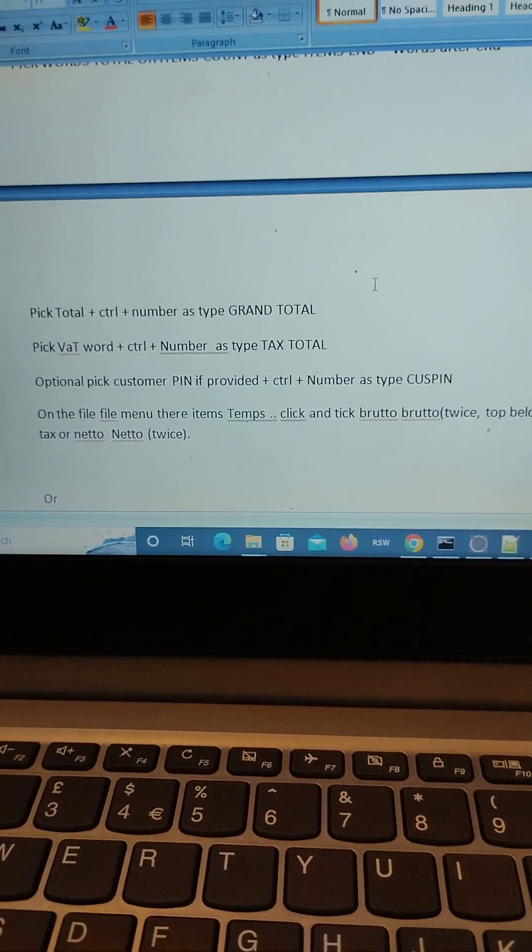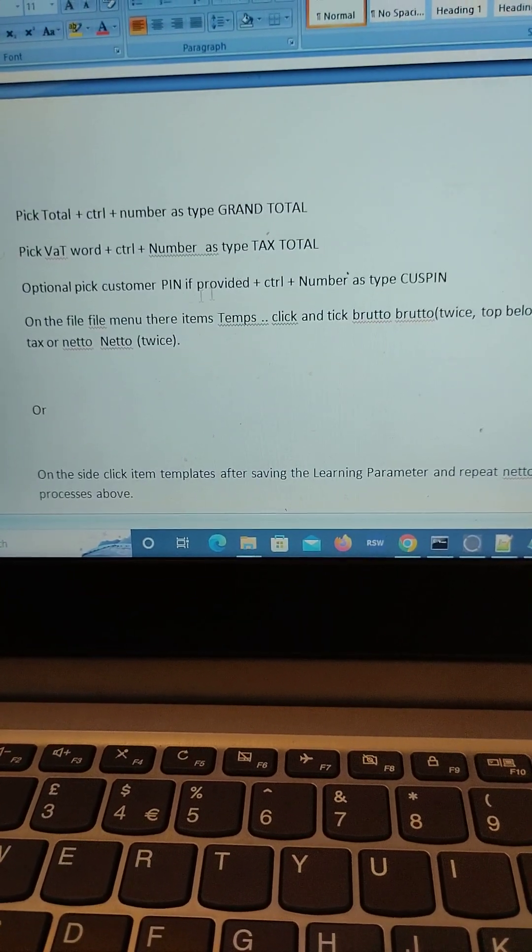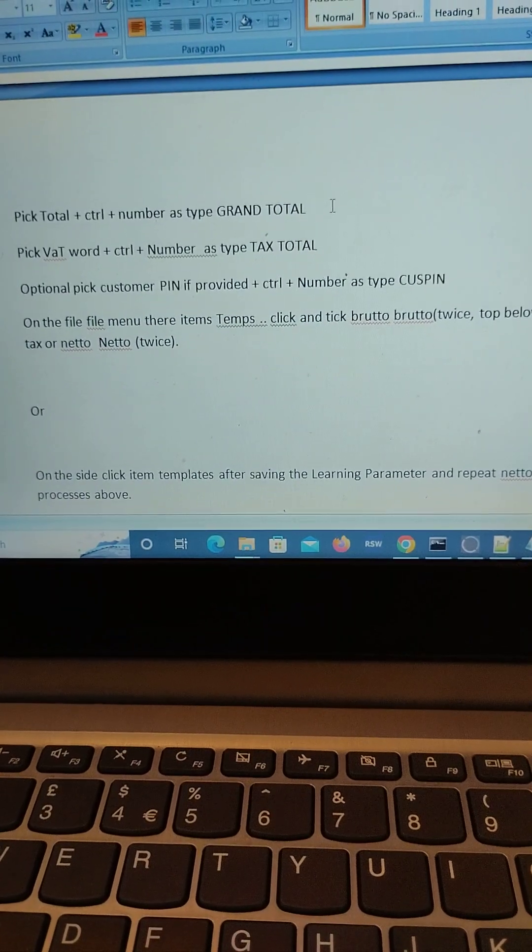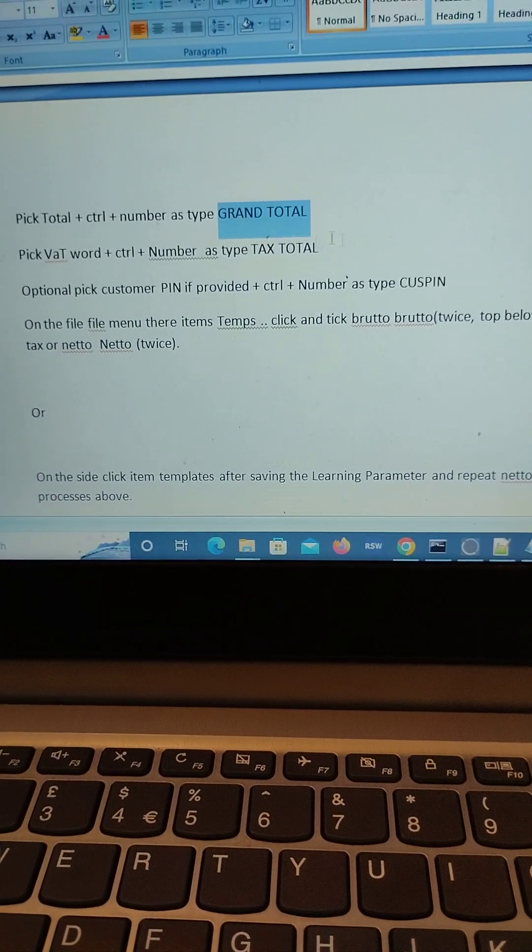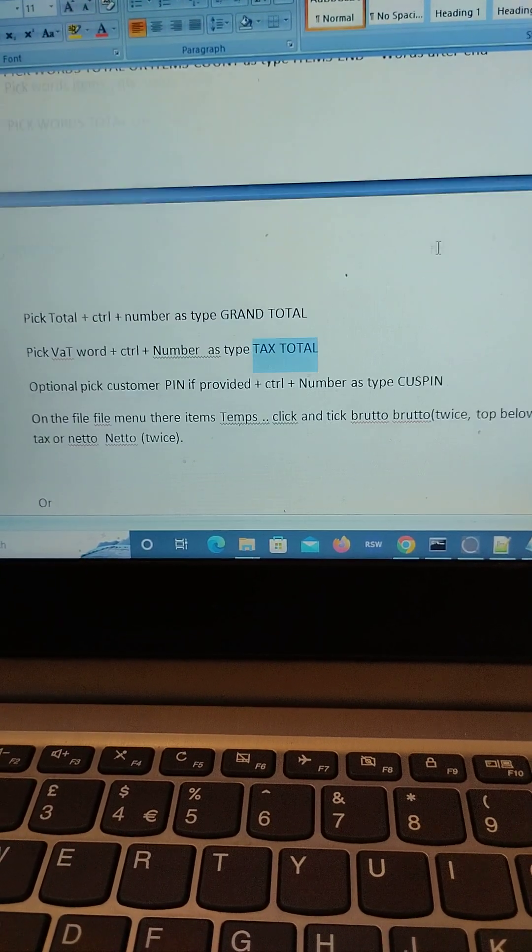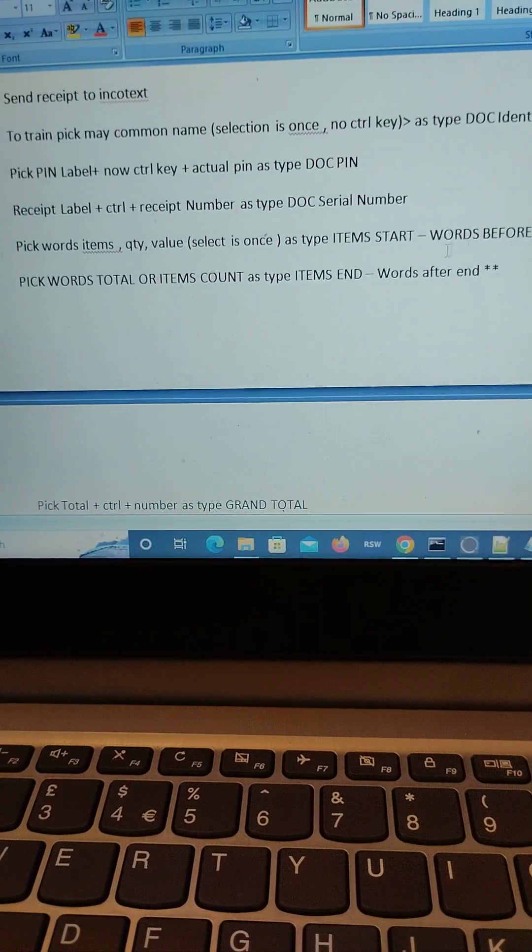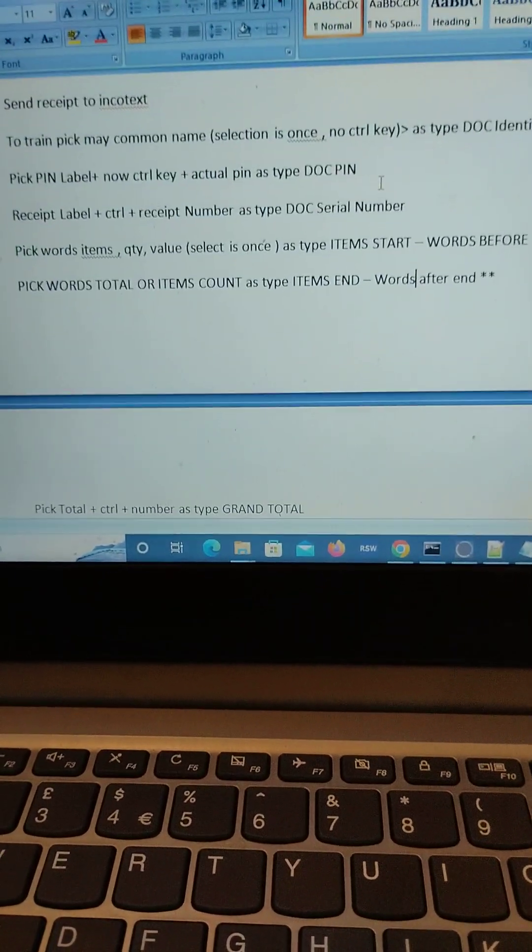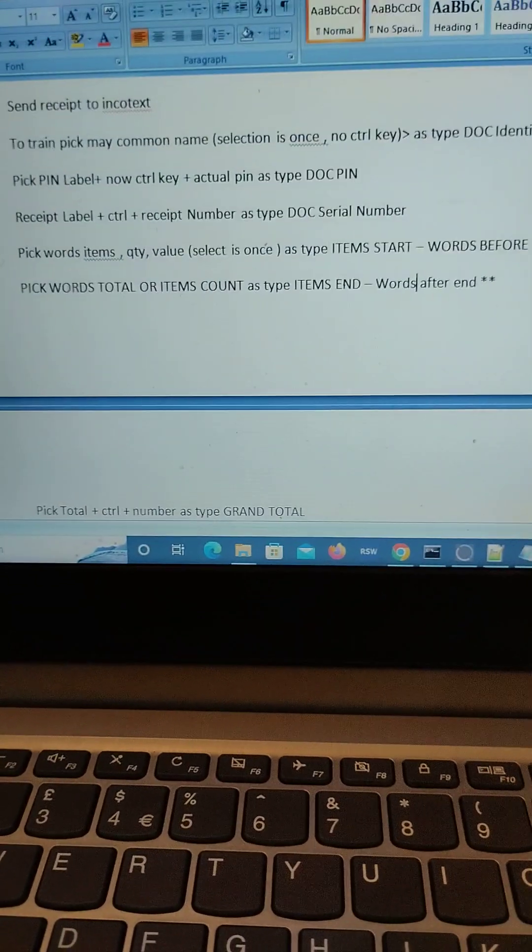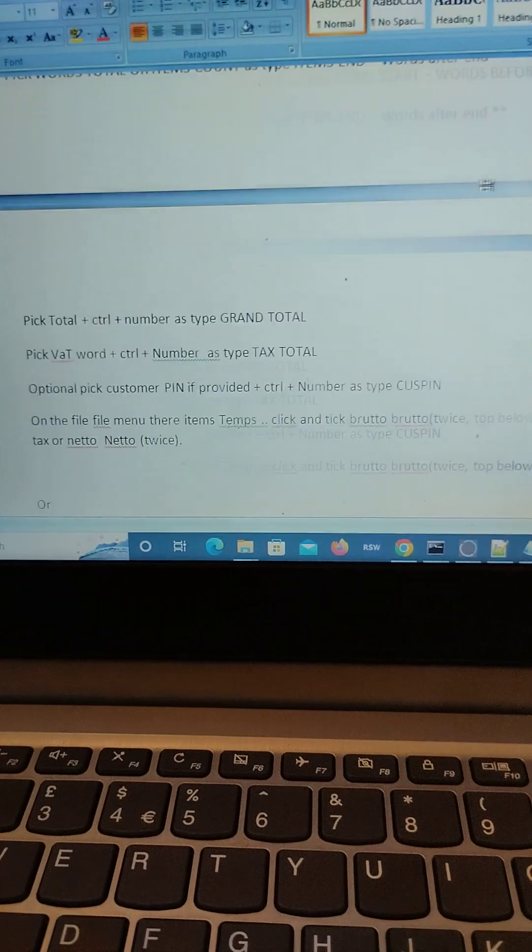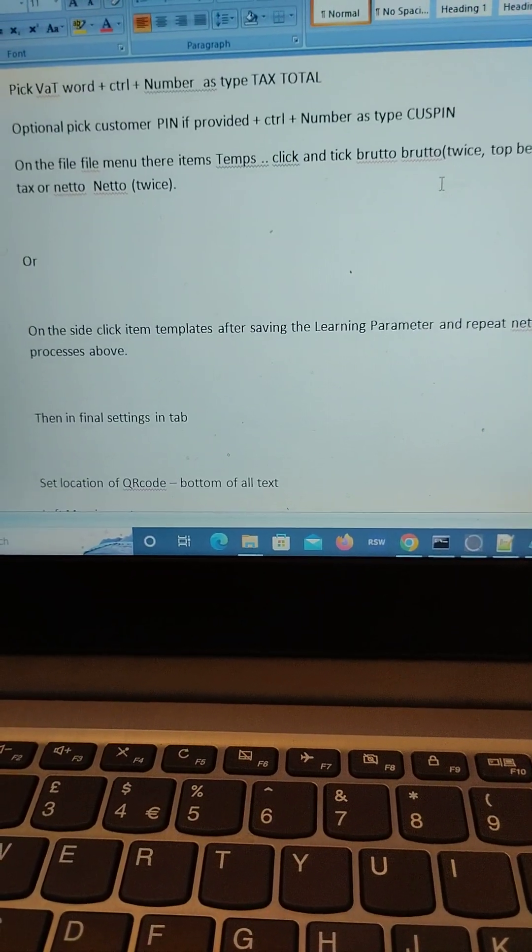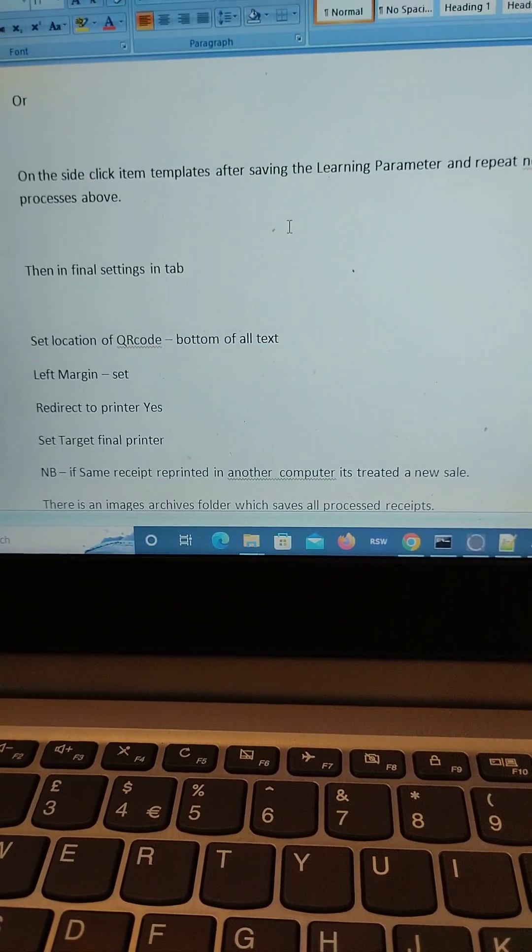This is the process of learning. Once it's successful, automatically the ESD will capture this grand total, tags the item start, item end, doc serial, and doc PIN and doc identifier and upload that to KRA automatically on each invoice which has been generated.